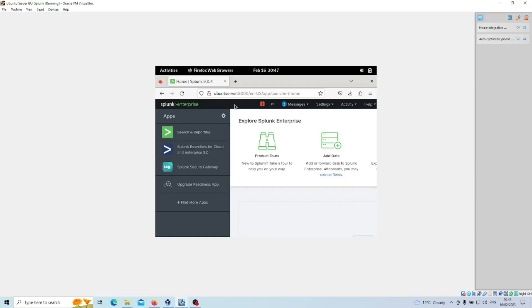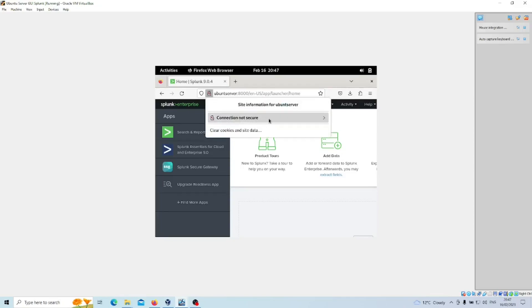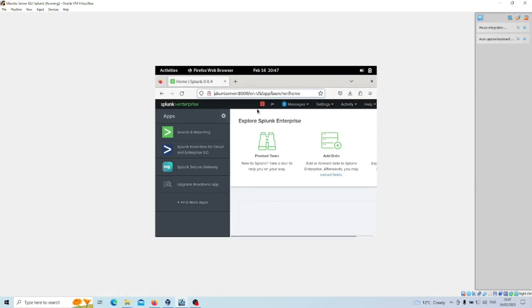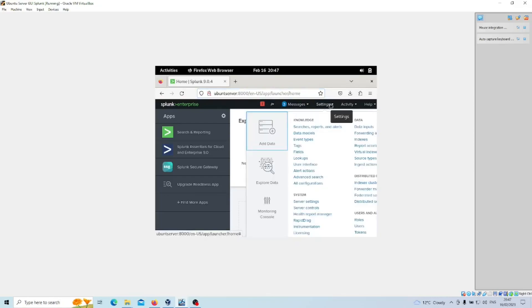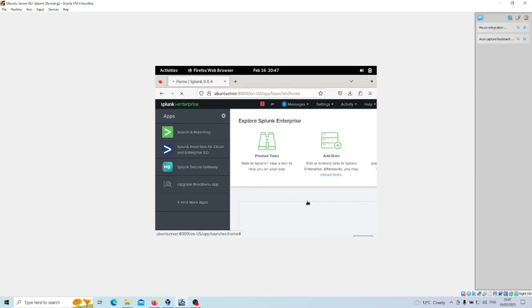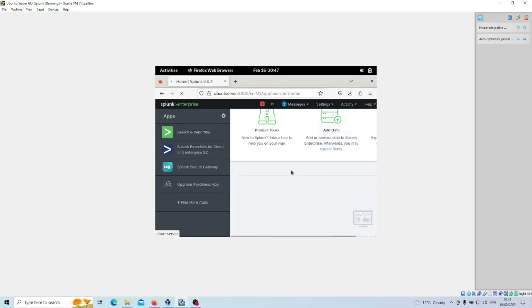Once you've logged into your Splunk instance, you can see it says the connection is not secure. What we want to do is go over to Settings, go to Server Settings under System.